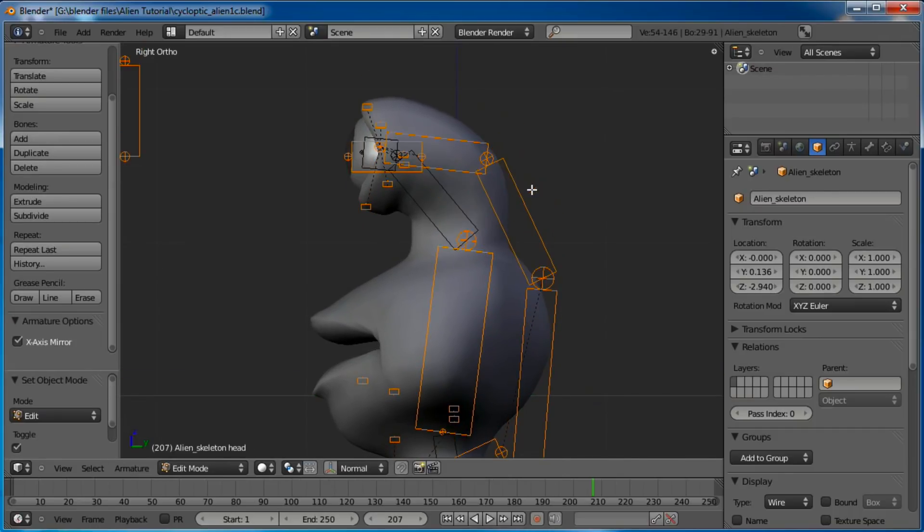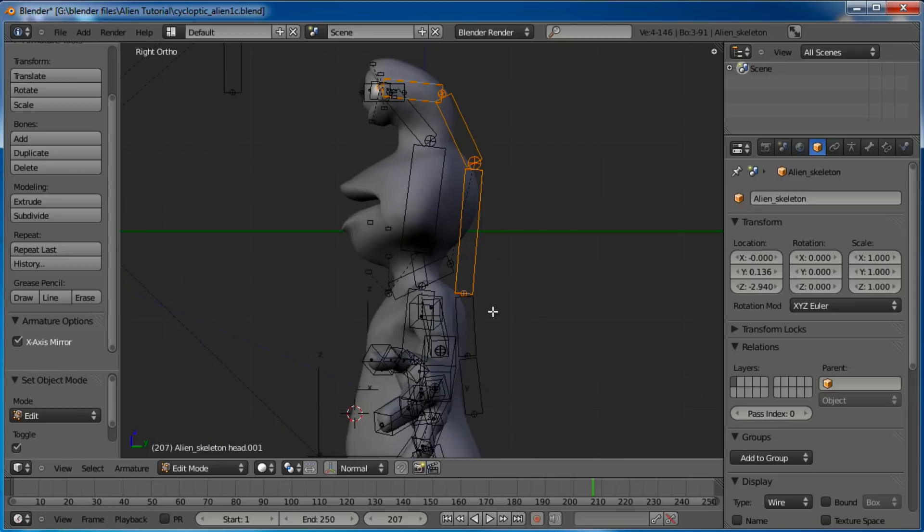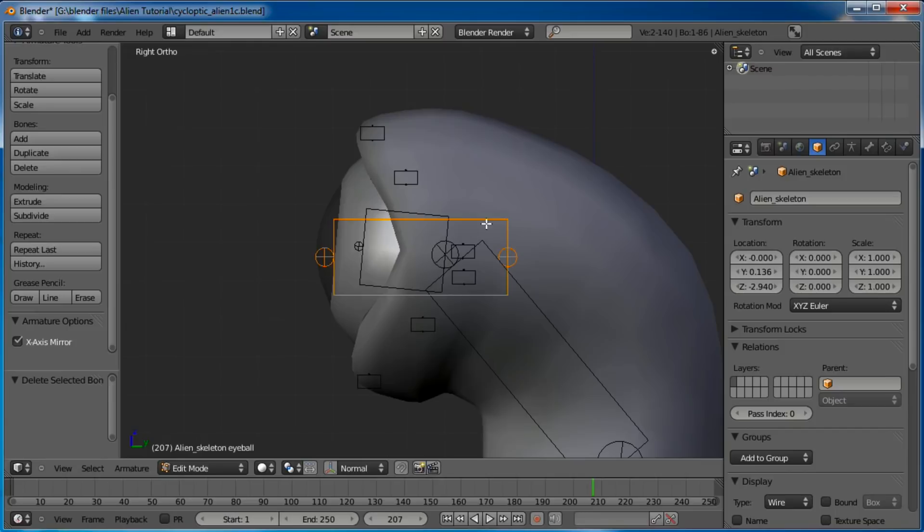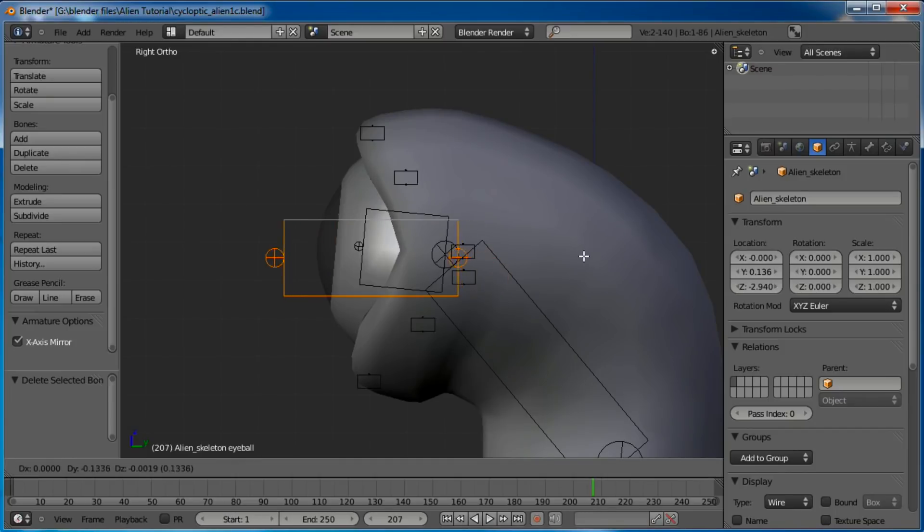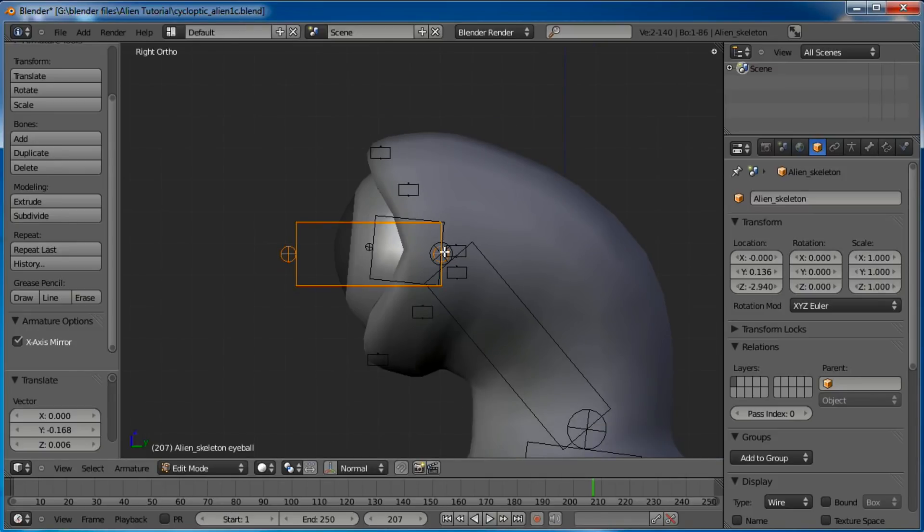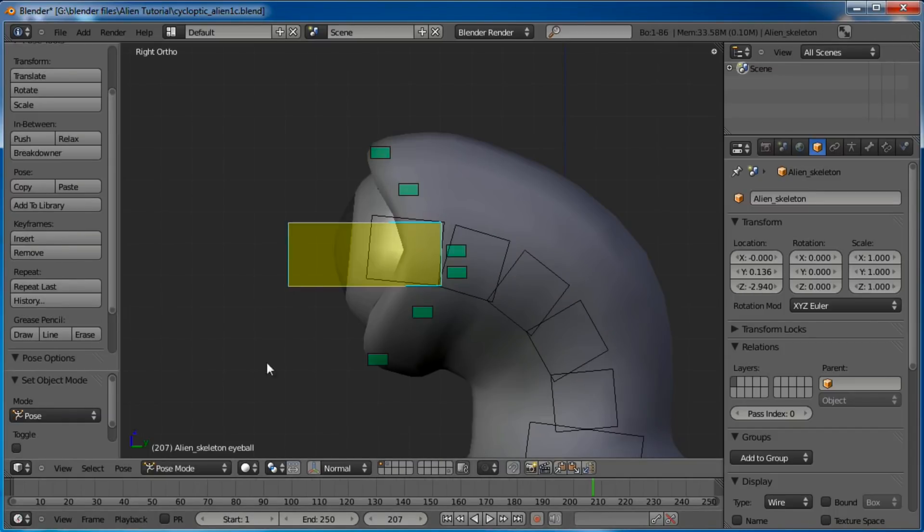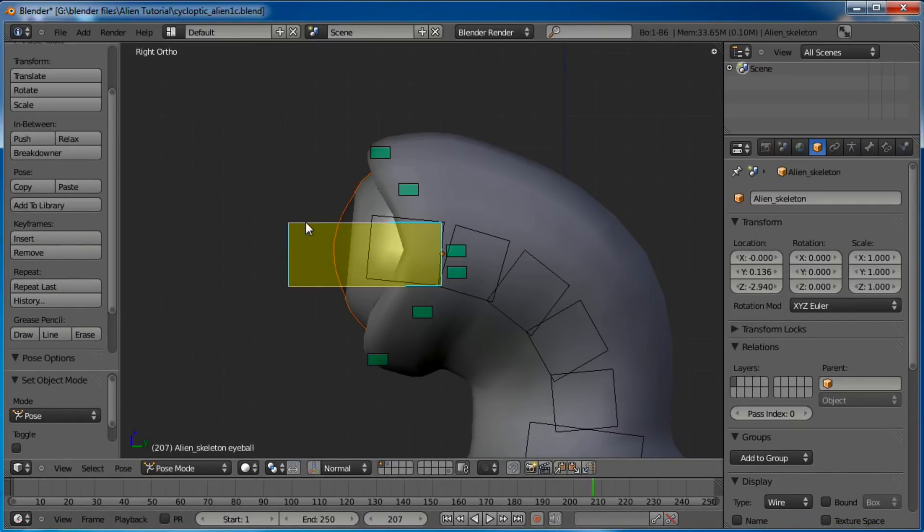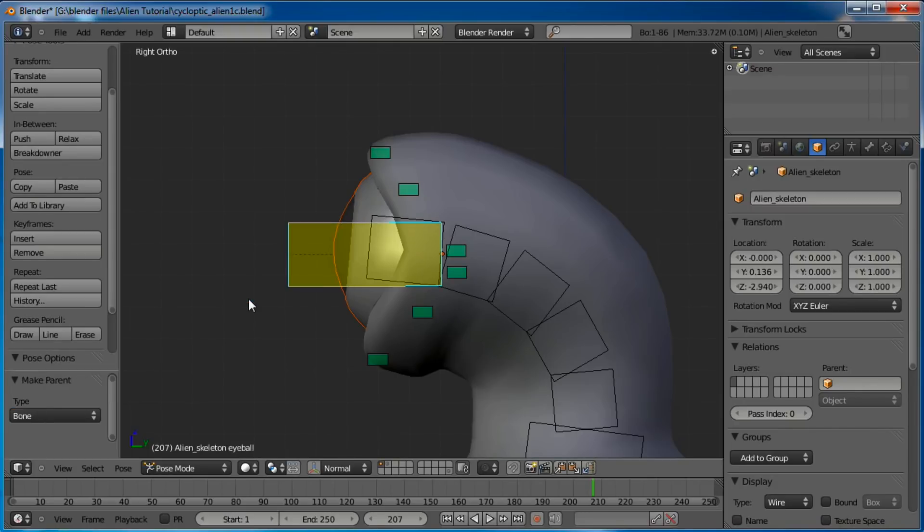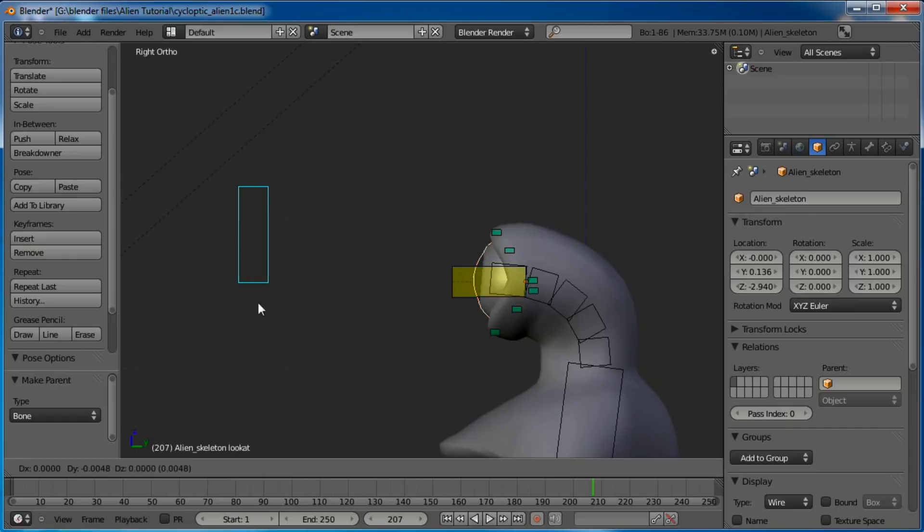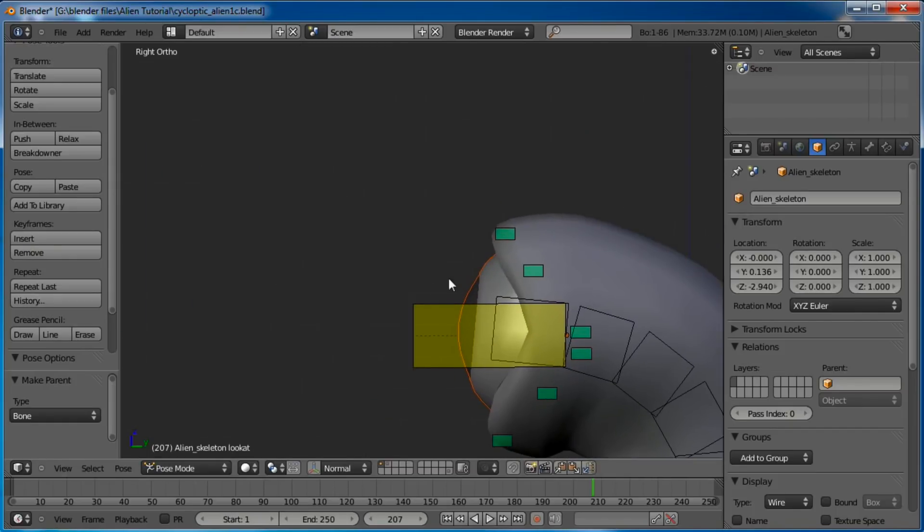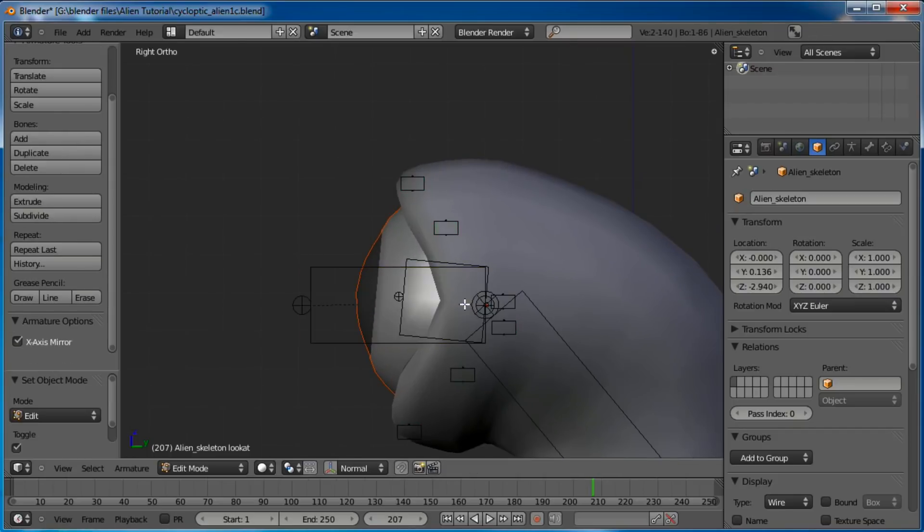So now on a side view, let's go ahead and unhide, Alt-H. H hides, Alt-H unhides, so we can see where we're at. Now let's go into Edit Mode and delete these bones that we don't need anymore. Let's grab the eyeball bone here and line it up with the original eyeball bone.